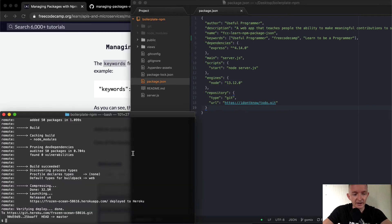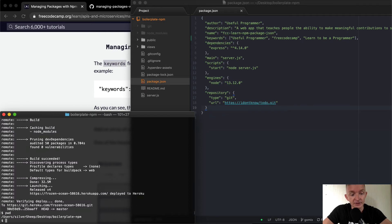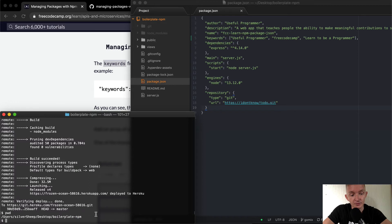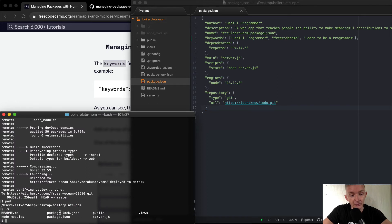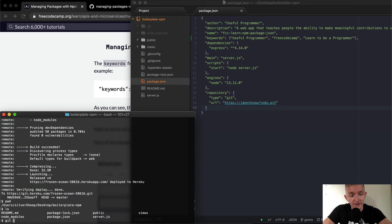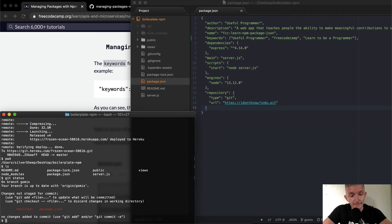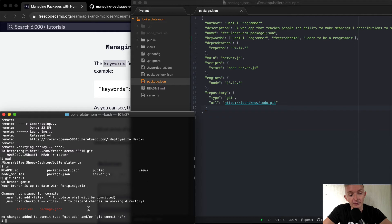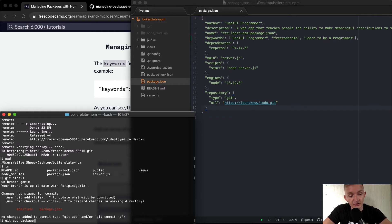And then we open back up to our terminal. If I go PWD you can see that I'm in the boilerplate npm project that we started with. So if I list out, you can see all the files in here, the package dot JSON. And if I go git status, you can see that we've modified the JSON of the package.